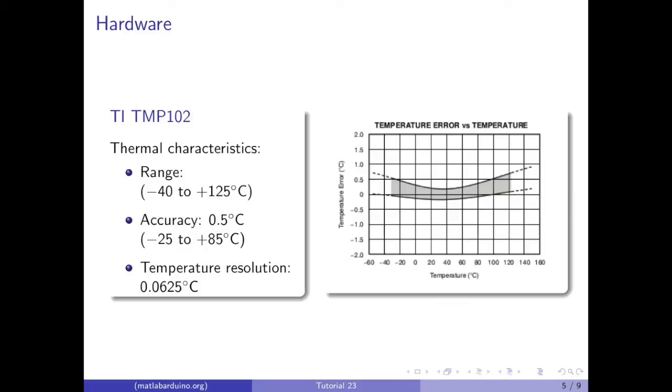As shown by the graph, the TMP-102 is specified for operation over a temperature range of negative 40 to 125 degrees Celsius. The sensor is accurate to within half a degree up to 85 degrees Celsius, with a resolution of 0.0625 degrees Celsius.